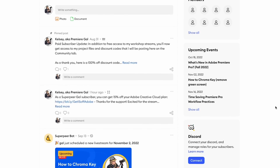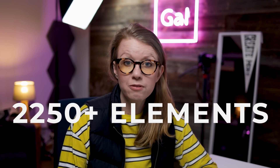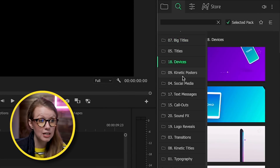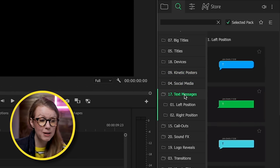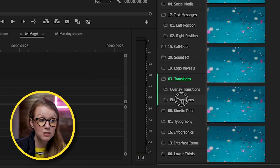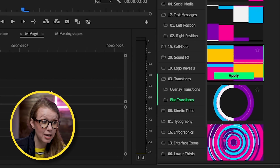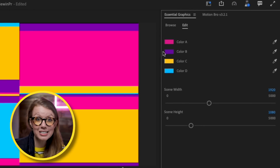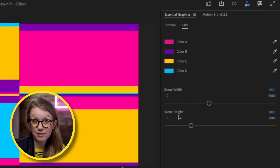Special thanks to Motion Bro for sponsoring today's video. The Graphics Pack is my go-to pack for pop-up title animations in my videos. It has over 2,250 elements organized inside the panel where you can preview categories like kinetic posters, social media, and text messages. Everything is responsive, and some elements including transitions come with built-in sound effects. When you apply a transition it imports as a motion graphics template, which you can customize in Essential Graphics.